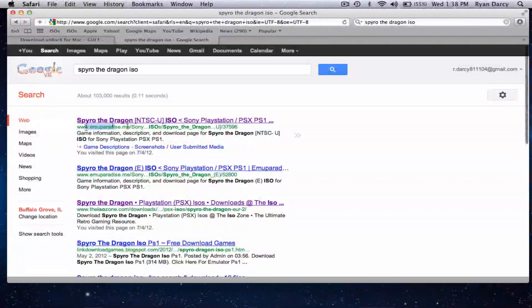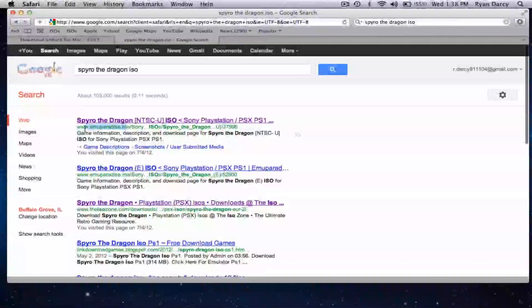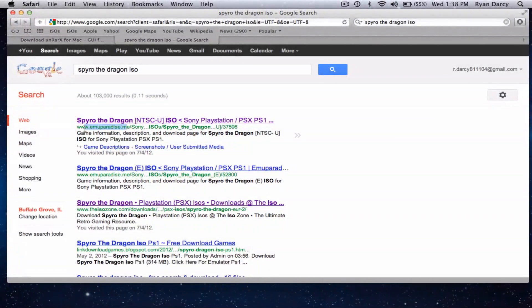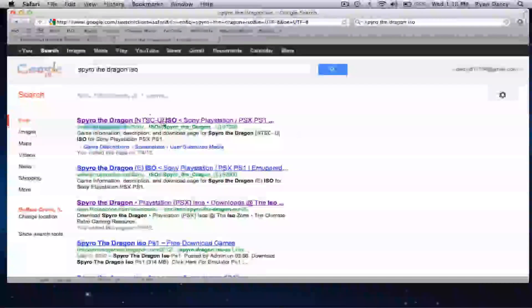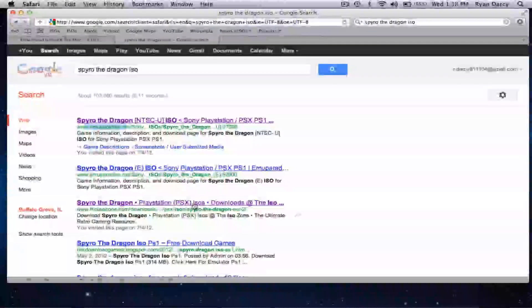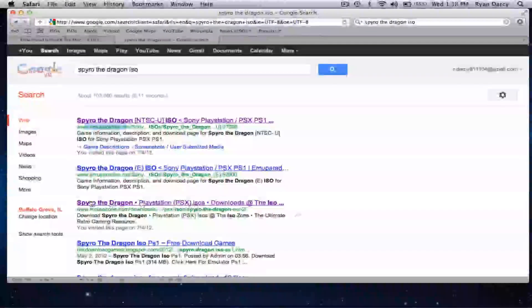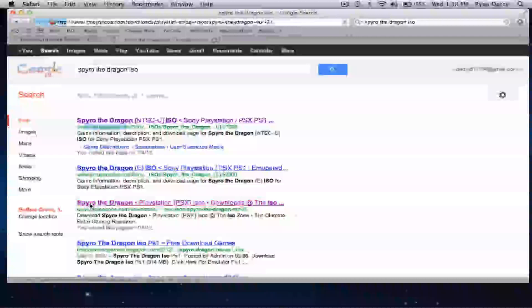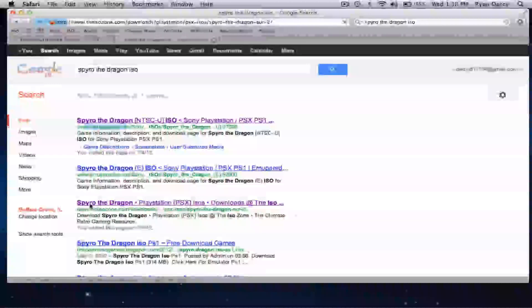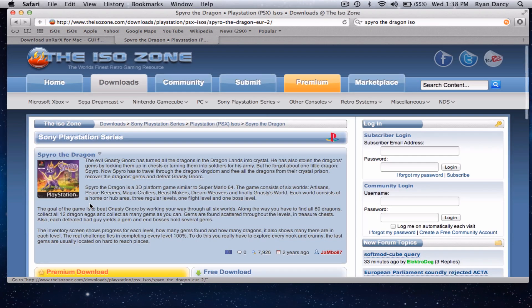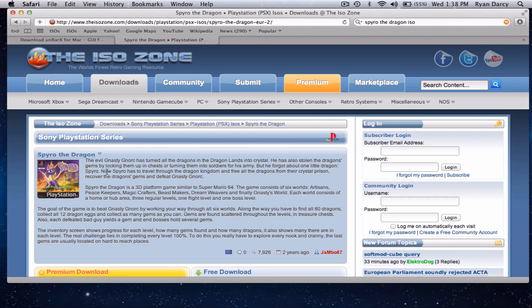But the Spyro the Dragon, US, see the NTSC U means the normal game version of the PS, and then the U is for US. I like the ISO Zone for this game better. The other one was a little bit harder to set up. This one's very easy.